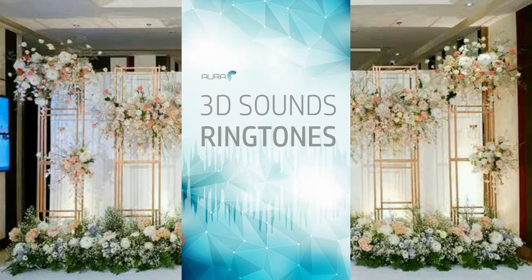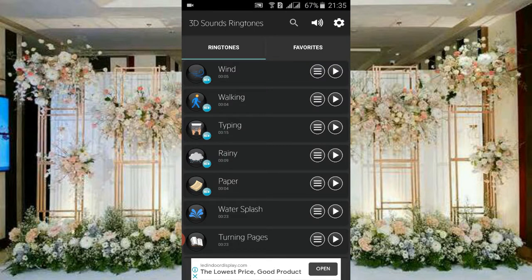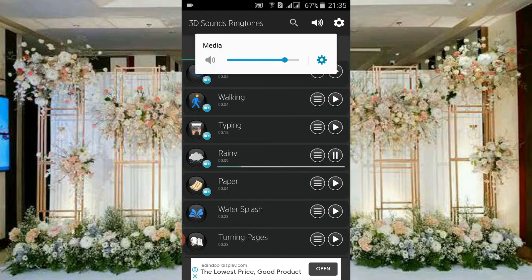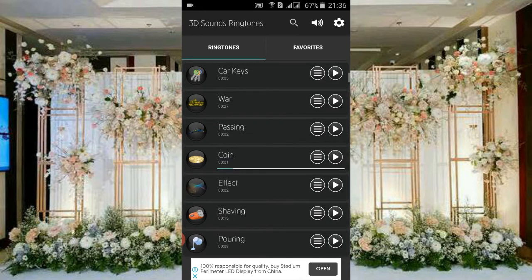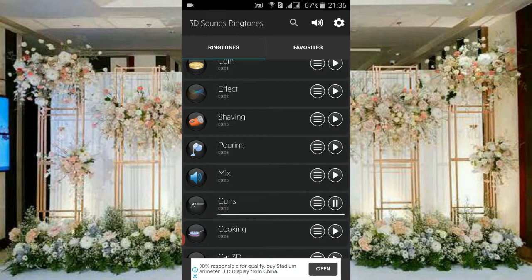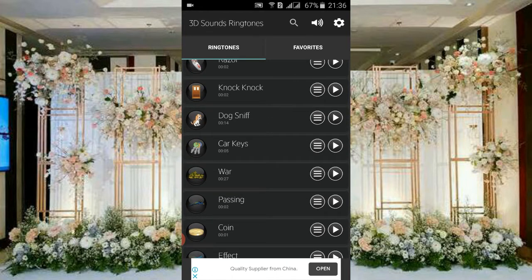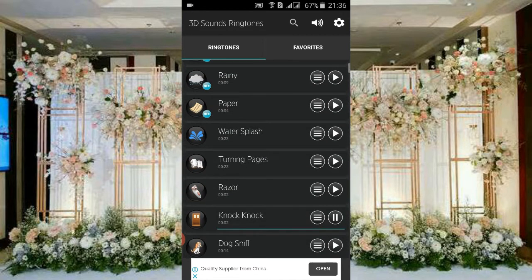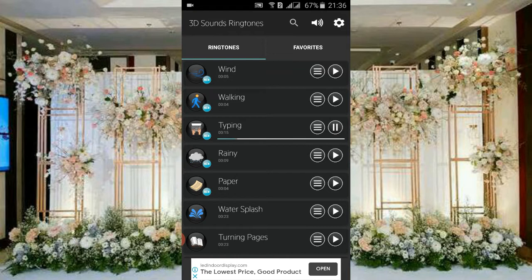This app is called 3D Sounds Ringtone. If you are irritated by your cell phone's ringtones, you can change your ringtone as well. It's very amazing to use — in about 2 seconds it will show the 3D effect.